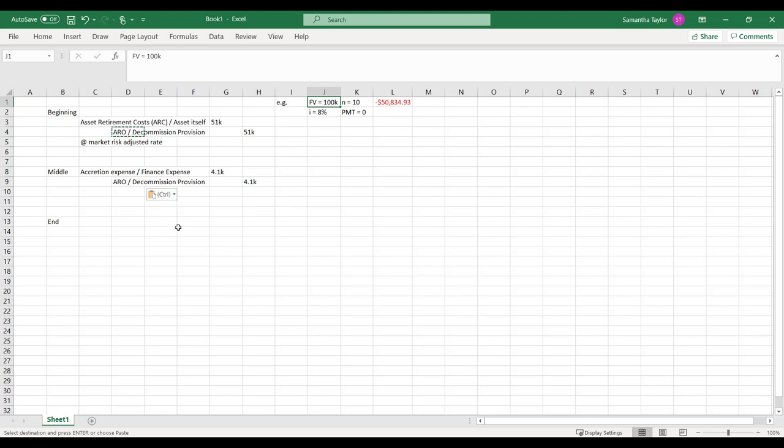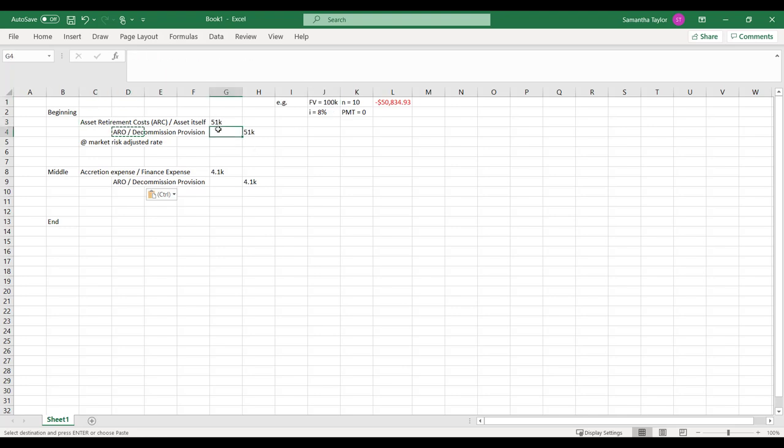When you bought this thing, $51,000 of the future costs to retirement is going to be capitalized. That's going to your balance sheet, that's going to your asset.